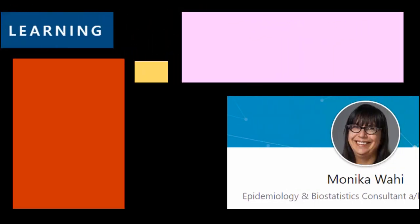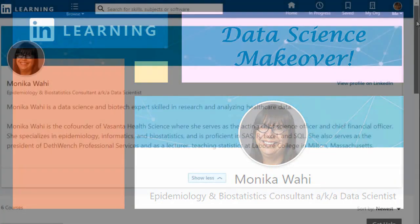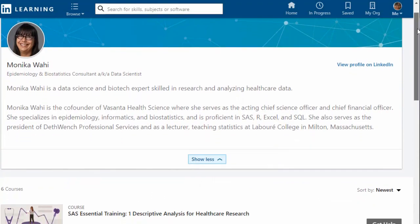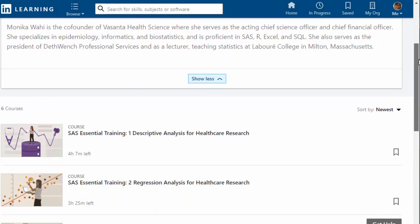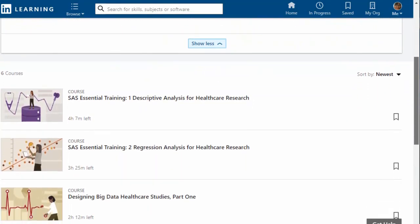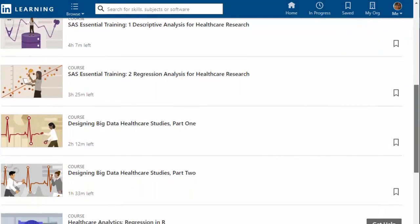Thank you for watching this data science makeover with LinkedIn Learning author Monica Wahey. Remember to check out Monica's data science courses on LinkedIn Learning. Click on the link in the description.